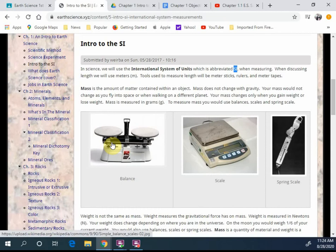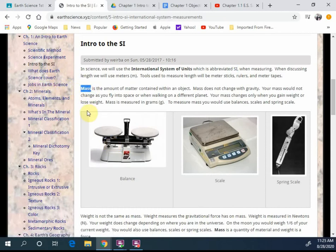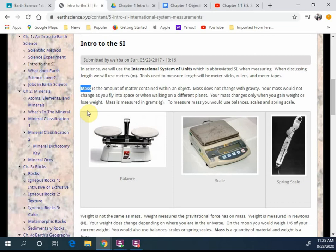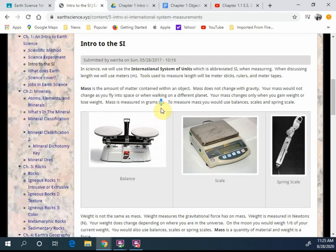The first piece we're going to discuss is mass. Mass, by definition, is the amount of matter contained within an object. Mass does not change with gravity. Unless you chop your arms off or gain weight or lose weight, you're really not going to change your mass if you leave this planet or not. Mass is measured in grams or another option could be kilograms as well. Depends on if you get to a heavy enough object.